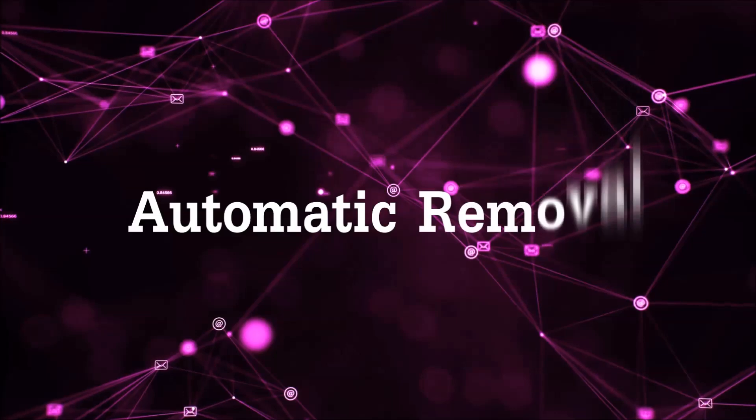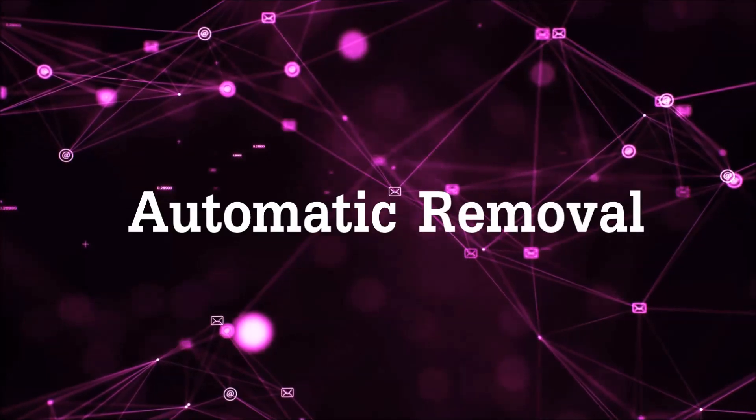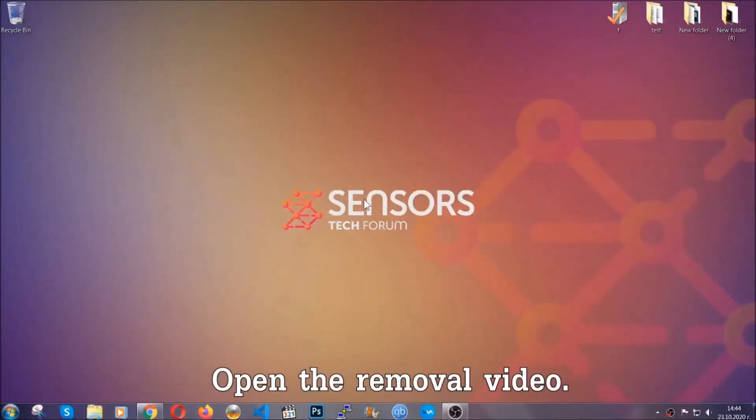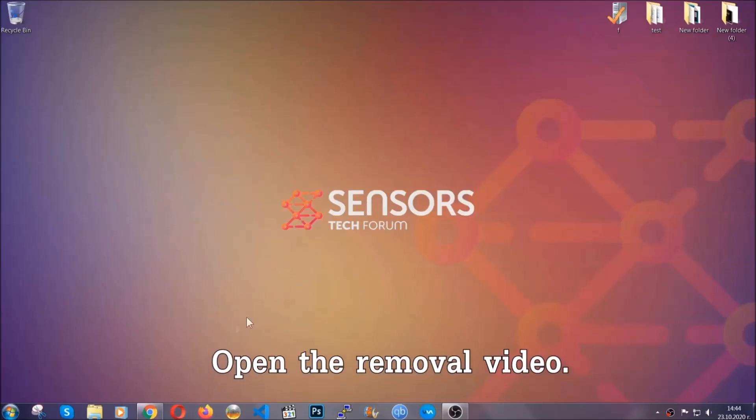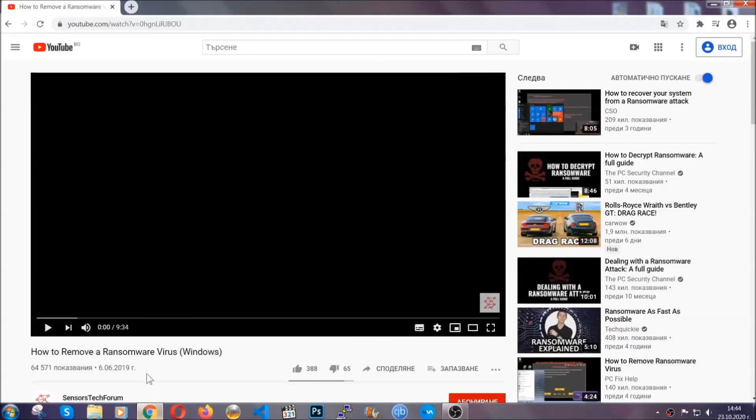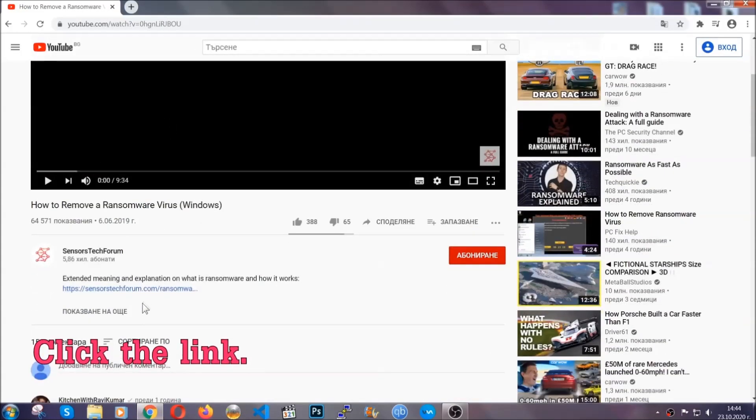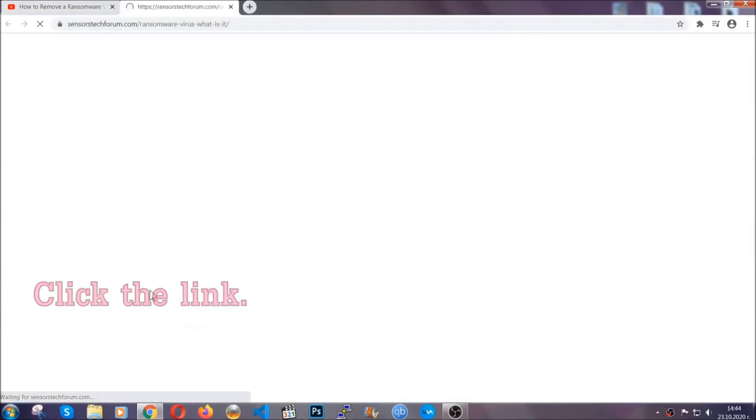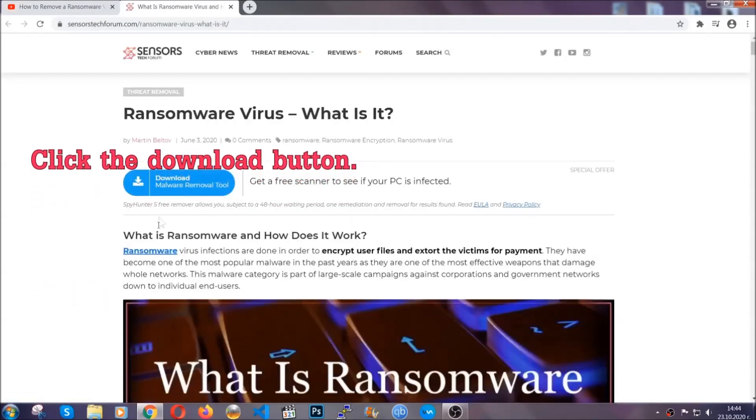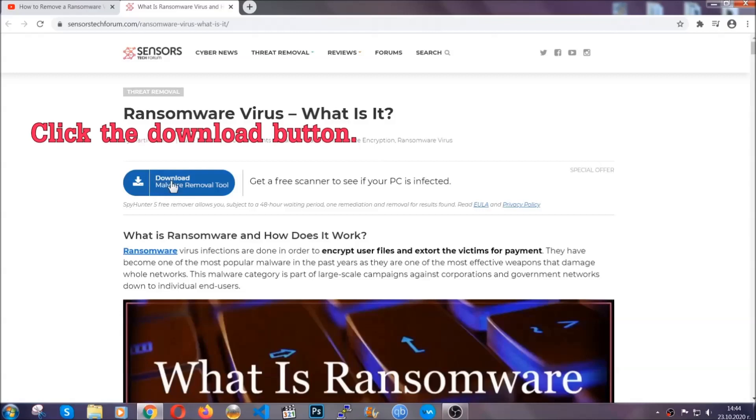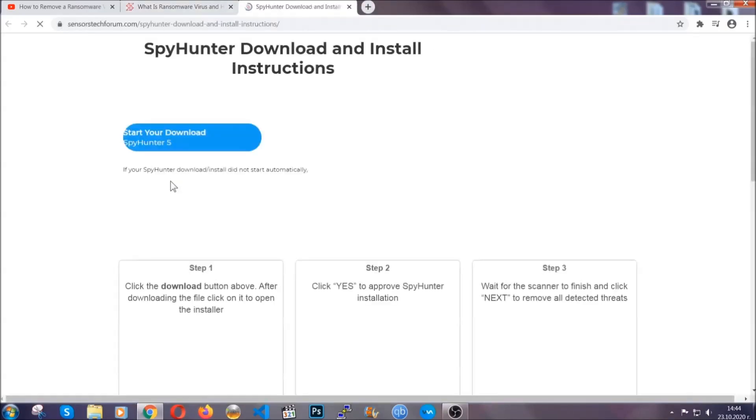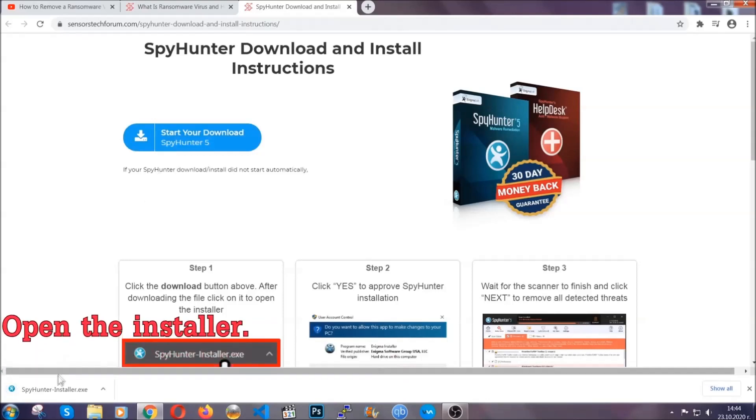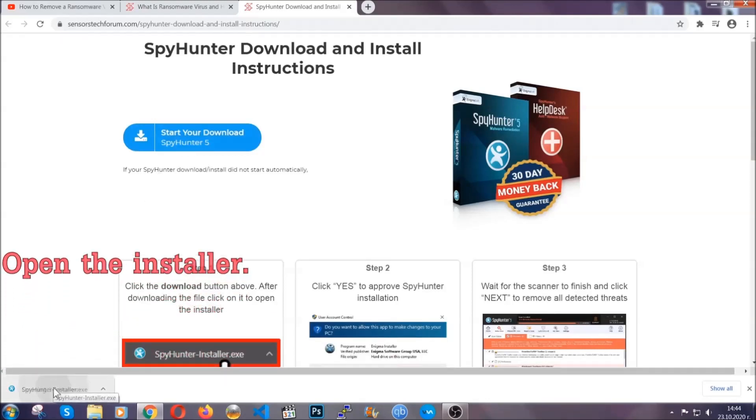For the automatic removal, we're going to be using an advanced anti-malware software which you can download by opening the video and clicking on the link in the description. It's going to take you through a removal article about the specific virus where you can find the download button, which you should click, and it will take you to the download page where the download should start automatically. Then you have to open the installer that you downloaded.